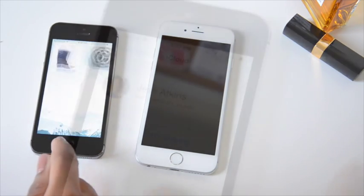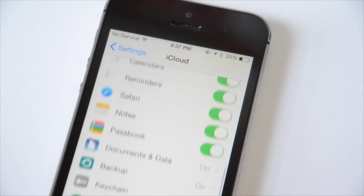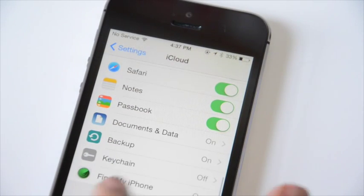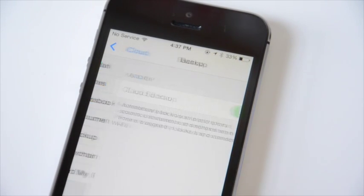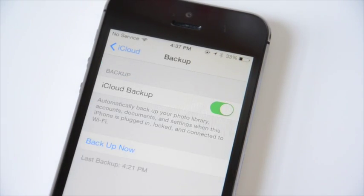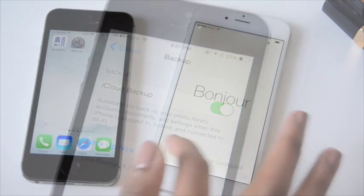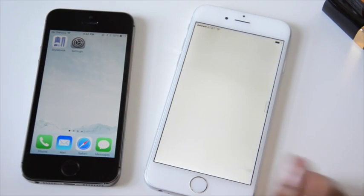Open the Settings app on your old phone, tap the iCloud menu, and then scroll down and tap Backup. Make sure your last backup time is today, and if not, press Backup Now.